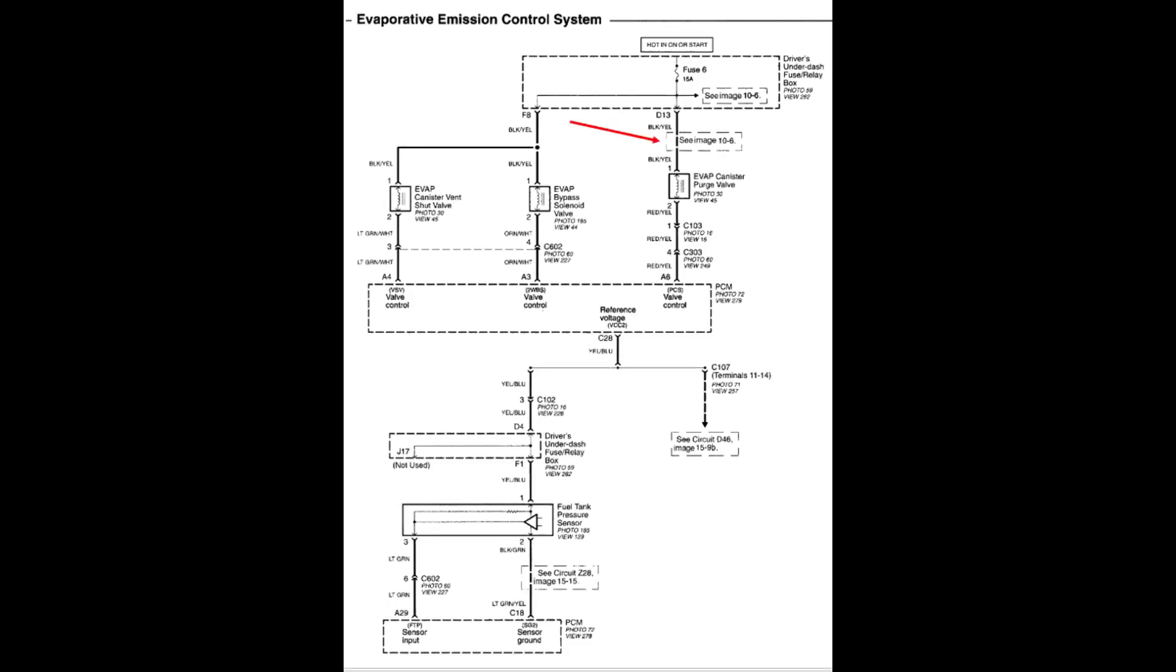Now we will talk about how to diagnose some of the failures of the EVAP purge solenoid. According to the wire diagram of the Acura MDX, the EVAP purge solenoid should have battery voltage applied to it in the on or start position through the black and yellow wire. I will demonstrate this in the next clip. If you see battery voltage applied to the EVAP purge solenoid when the ignition switch is in the on or start position, then you know that the circuits, fuse, and the ignition switch are intact.